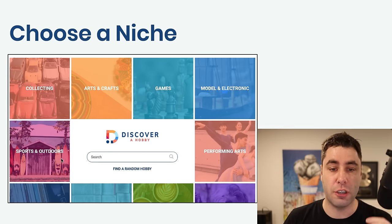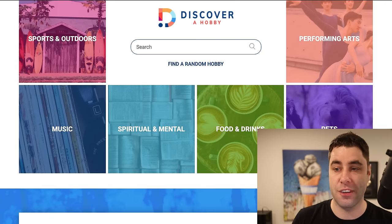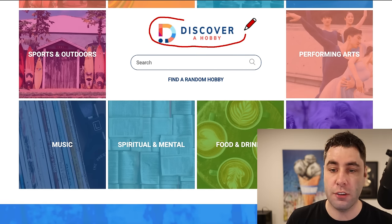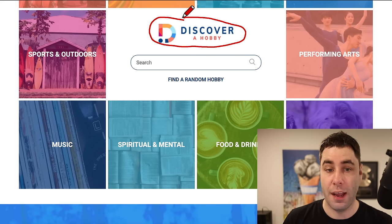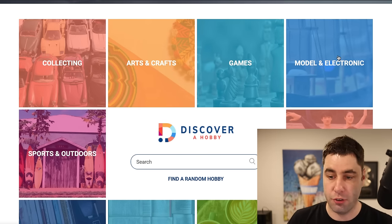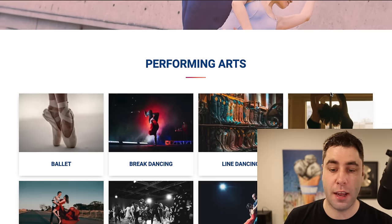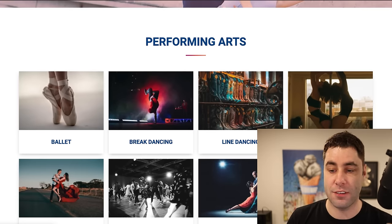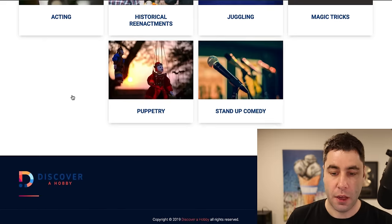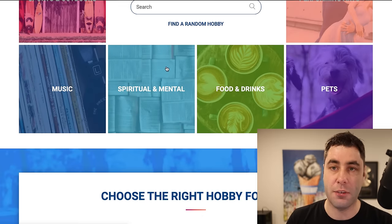So the first step is simple — you want to actually choose a niche to dive into. I've found a really cool website that I've been using for years called Discover a Hobby. All you need to do is go into Google and put in Discover a Hobby, and it will show up. There are literally hundreds of hobbies that you can choose to base your content around. For example, if I click on Performing Arts, there are lots of subcategories: ballet dancing, break dancing, line dancing, pole dancing, salsa, swing, tango, juggling, acting. It's literally an untapped amount of niches — you will never run out of specific niches to choose.